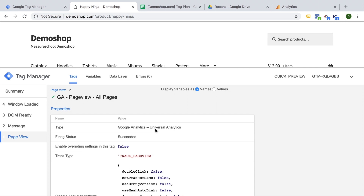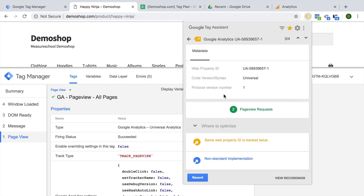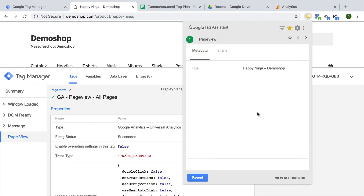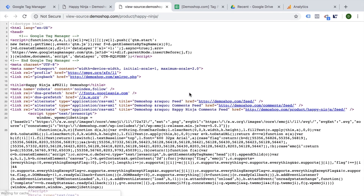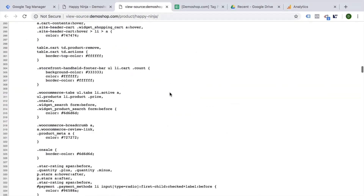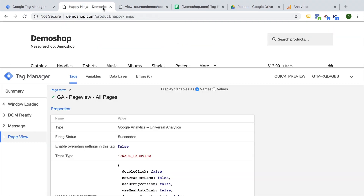We shouldn't just take Google Tag Manager's word that our tag deployed correctly. We have our Tag Assistant, and it shows us Google Analytics is deployed — but it shows it yellow. Going in, it gives us an error saying the same web property ID is tracked twice. We are sending two page views, which is expected behavior because we already have a Google Analytics tag hard-coded on our page. On the live page, we will actually need to remove that later on.